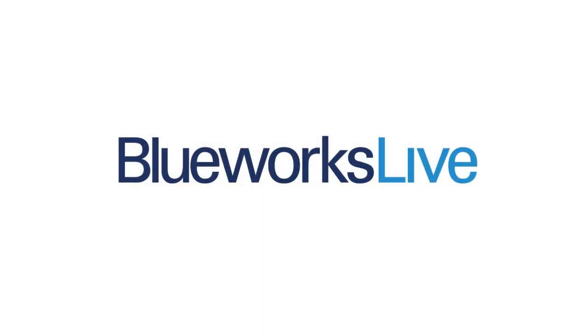Stay tuned to the BlueWorks Live channel on YouTube for new innovations and videos from IBM. If you have any questions or feedback, contact us at support at blueworkslive.com.